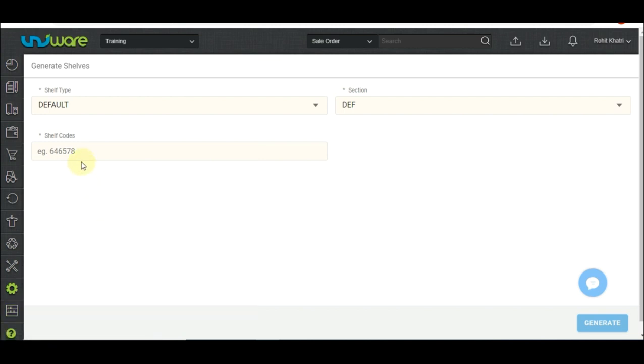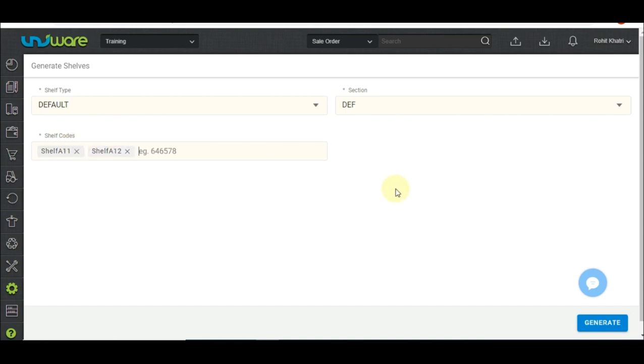Coming back, step 3 in shelf creation requires you to select shelf type and section. You can type the shelf name and press space or comma to separate multiple names. Shelf codes can be alphabetic, numerical, or mixed.